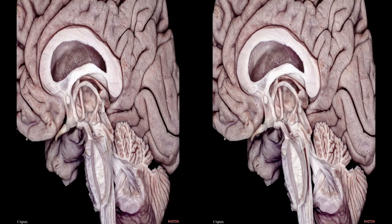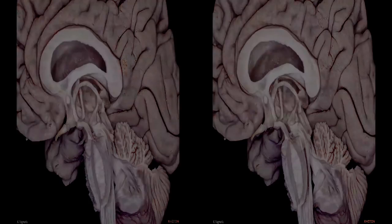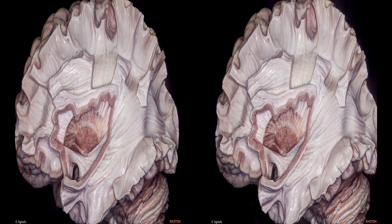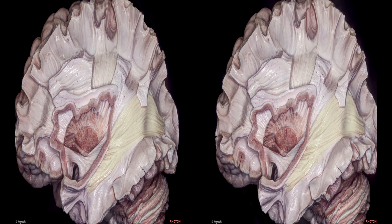The basal ganglia structures have connections with the cerebral cortex and brainstem. The frontal-parietal projection fibers, which have a vertical direction, can be called the corona radiata, and the occipital projection fibers, which have a horizontal direction, can be called the sagittal stratum. Let's see the projection fibers and their relationship with the lateral ventricle.